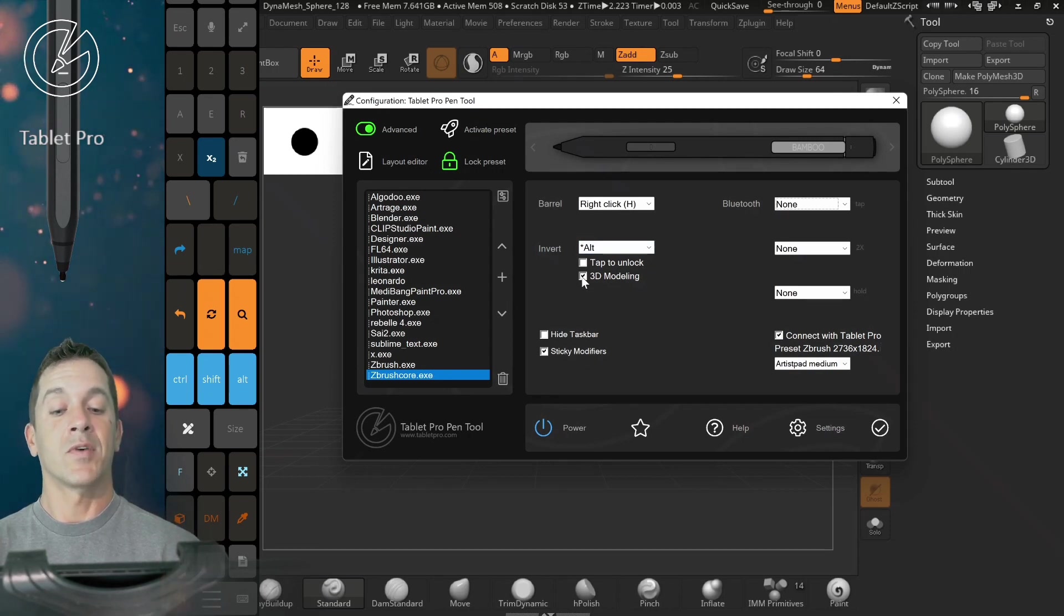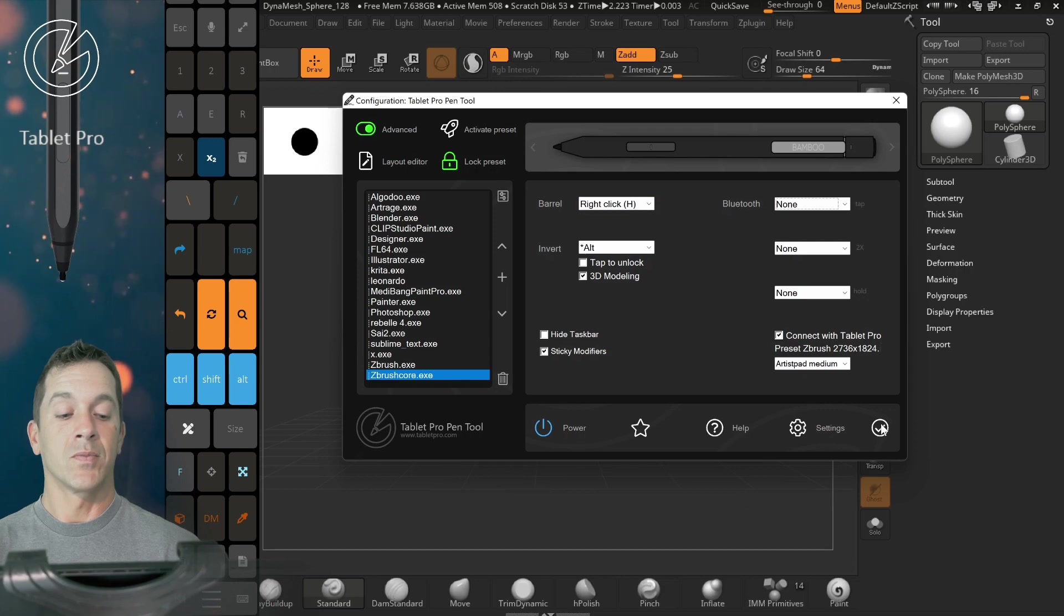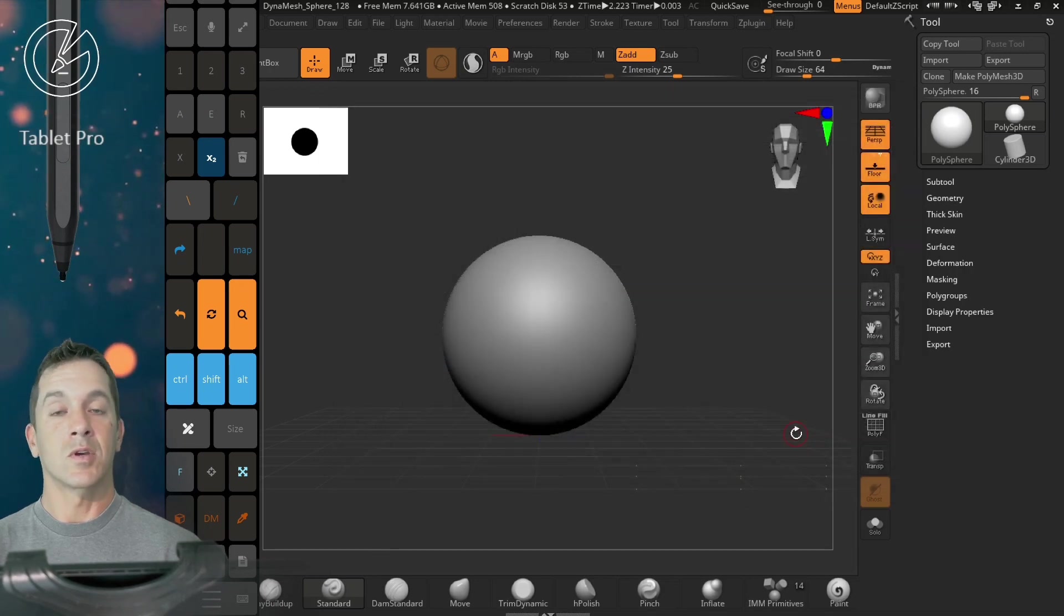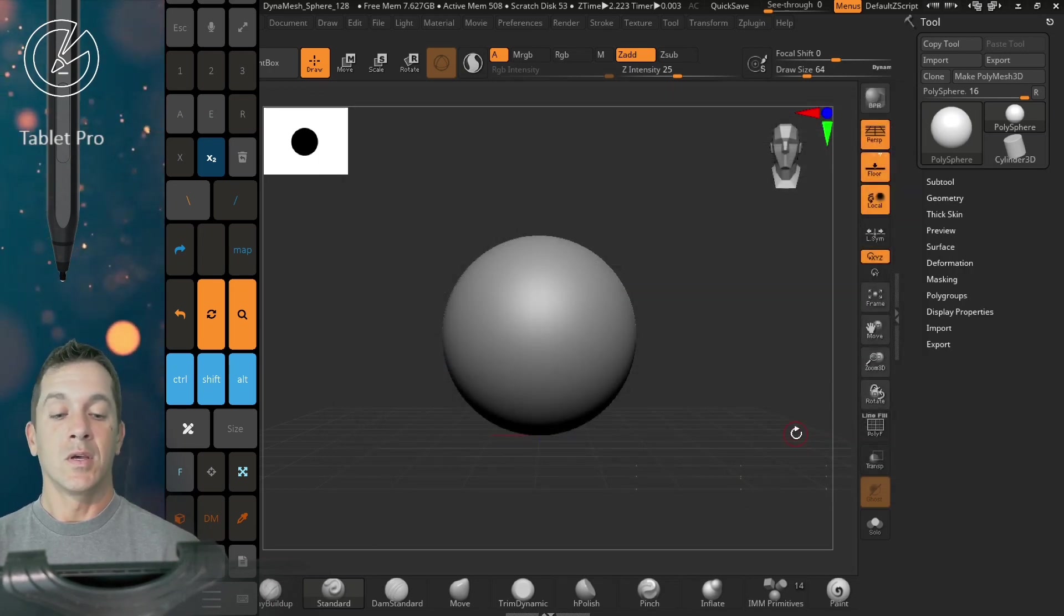These are my settings: Sticky Modifiers, 3D Modeling, right-click. Okay, we're going to close this. So I'm double tapping on the Apply button.